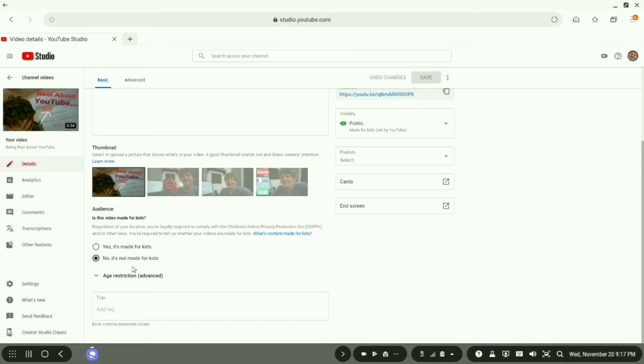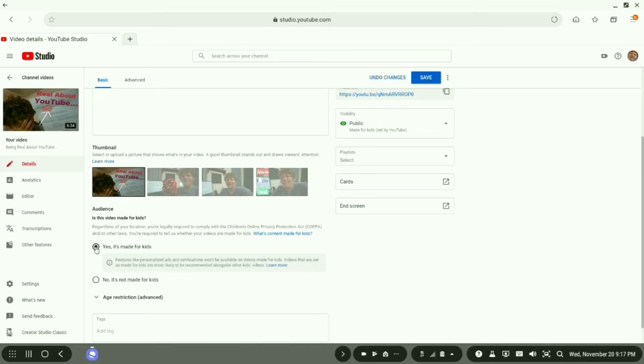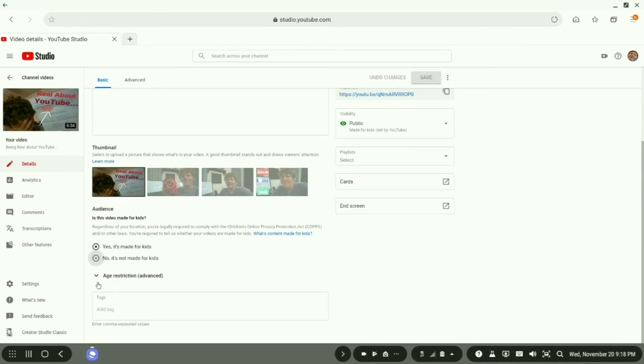This little area right here, you either select yes, it's made for kids, or no, it's not made for kids.